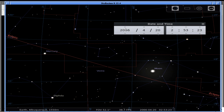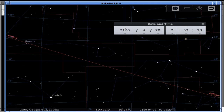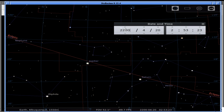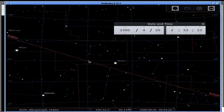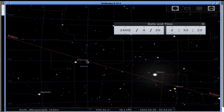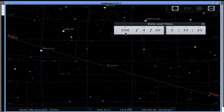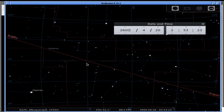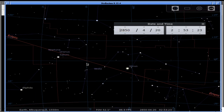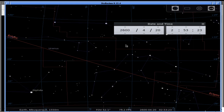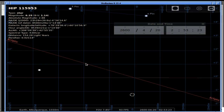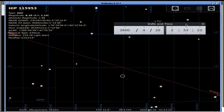Watching the precession animation: at 2400 the crossing point is almost out of Pisces; at 2500 very close to the border; at 2600 it has crossed over into Aquarius. So the Age of Aquarius occurs around 2600 by these boundaries. But the whole point is that this has no meaningful significance, because these are arbitrary IAU boundaries made in the 20th century — let me reset the clock.